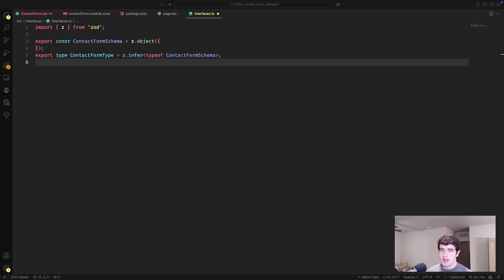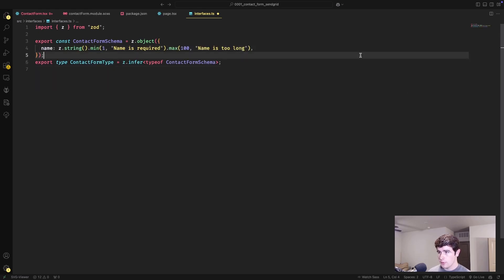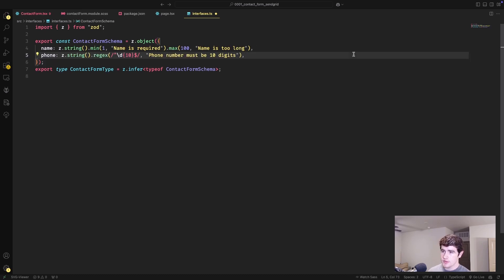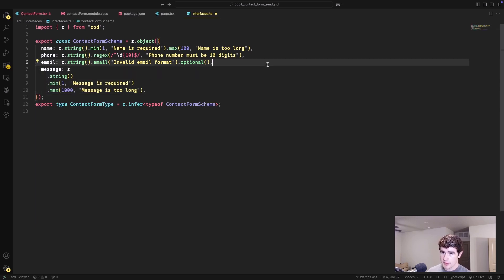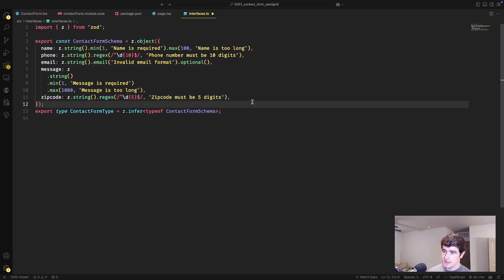Let's get started by implementing our Zod validator. We're going to have a field for the name, phone number, email, message body, and then a zip code, since this is oriented towards service businesses. The name field is required with a max length of 100. The phone number uses a regex to make sure it's 10 digits long. Zod has a specific validator for emails, and that field is optional. The message body is a required string with up to 1,000 characters. And lastly, zip code uses another regex validator to make sure it's five digits long.